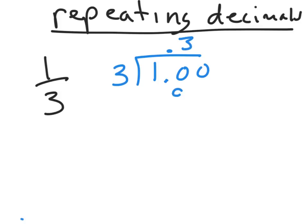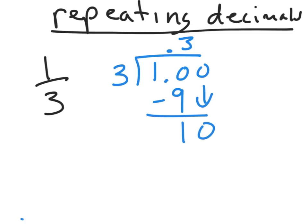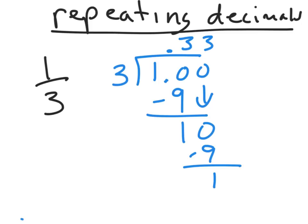Three goes into ten three times. Three times three is nine. Subtract. Ten minus nine is one. Bring down a zero. Okay? Three goes into ten how many times? Three times. Three times three is nine. Now I can see where the pattern keeps repeating. If I add a zero, bring it down, I'm going to be dividing three into ten again. That's not going to change.